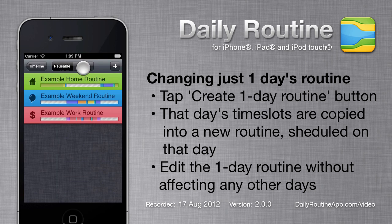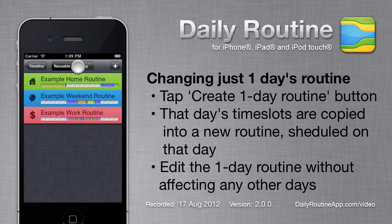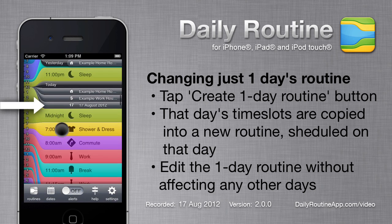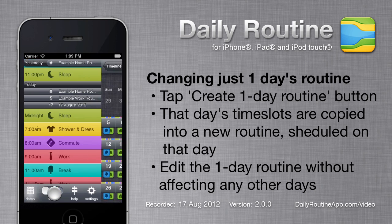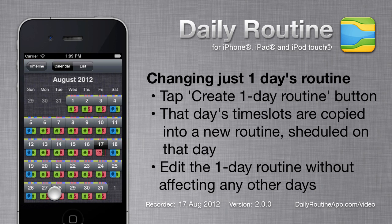Reusable and one-day routines are listed separately in the routine list. In the timeline, we see that our new routine has been applied. In the calendar, we see that our new one-day routine has overwritten the scheduled routines, but just for that day.